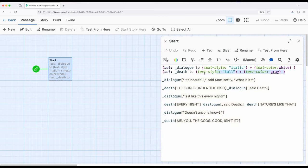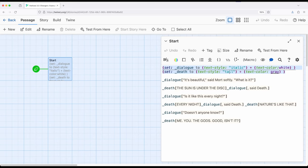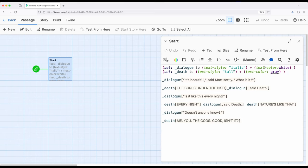So this passage begins with two different temporary variables, one called dialogue and one called death. Notice this used text style italic, text color white, text style tall, text color gray. Remember as I introduced text style, there's lots of different things to go look at. The Harlow documentation is the best resource for that. So we're changing the style and we're changing the color. Now notice I'm doing something that I just barely mentioned in a previous video introducing changers, that I'm using the variable with a hook.